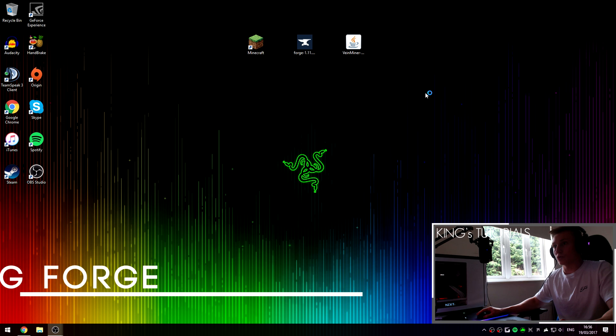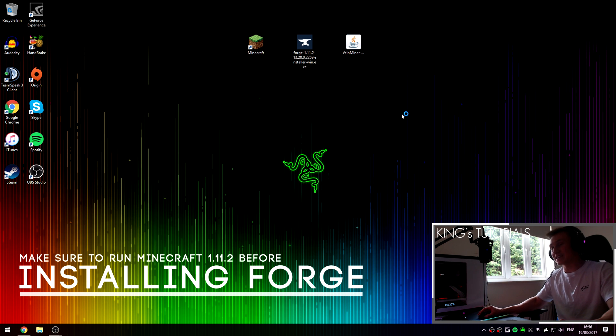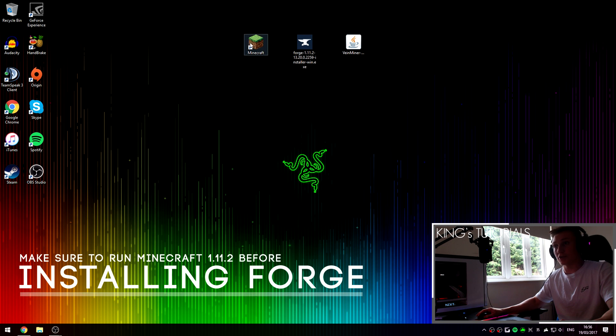Once you've downloaded the mod, drag them both onto your desktop or somewhere where you can access them and then open up Minecraft.